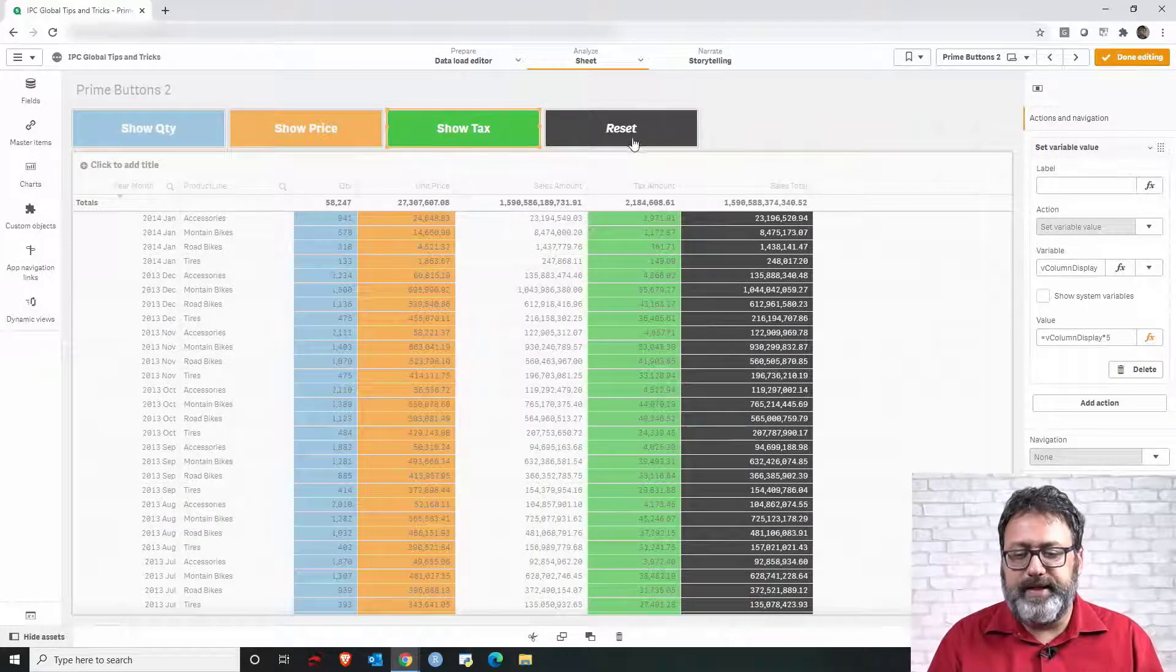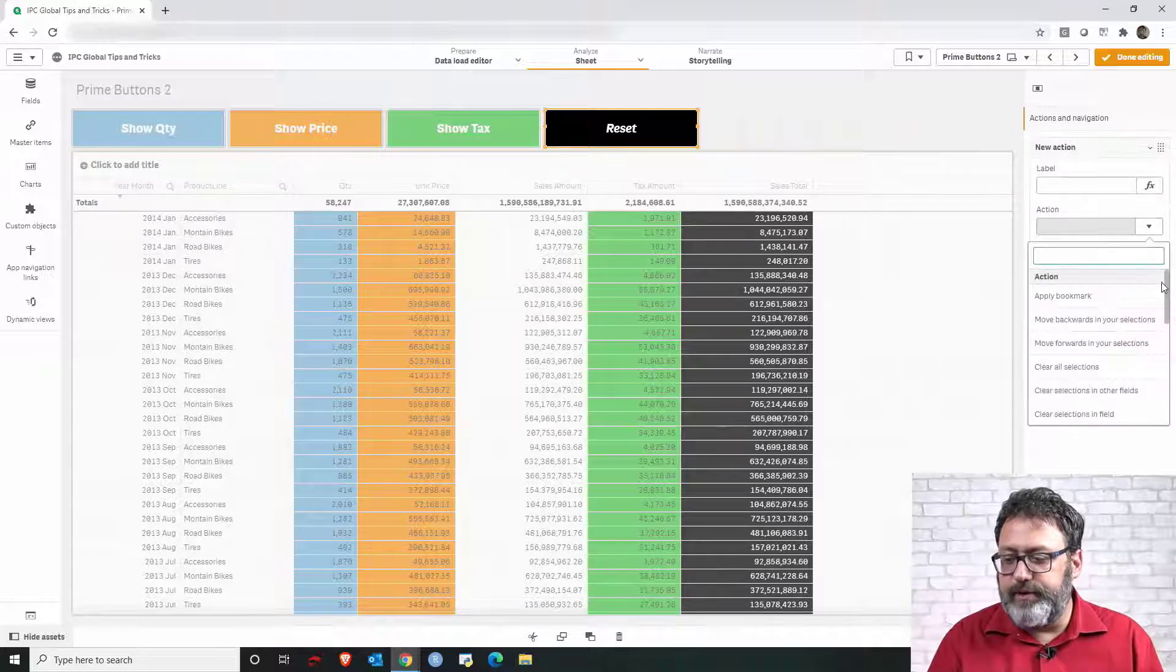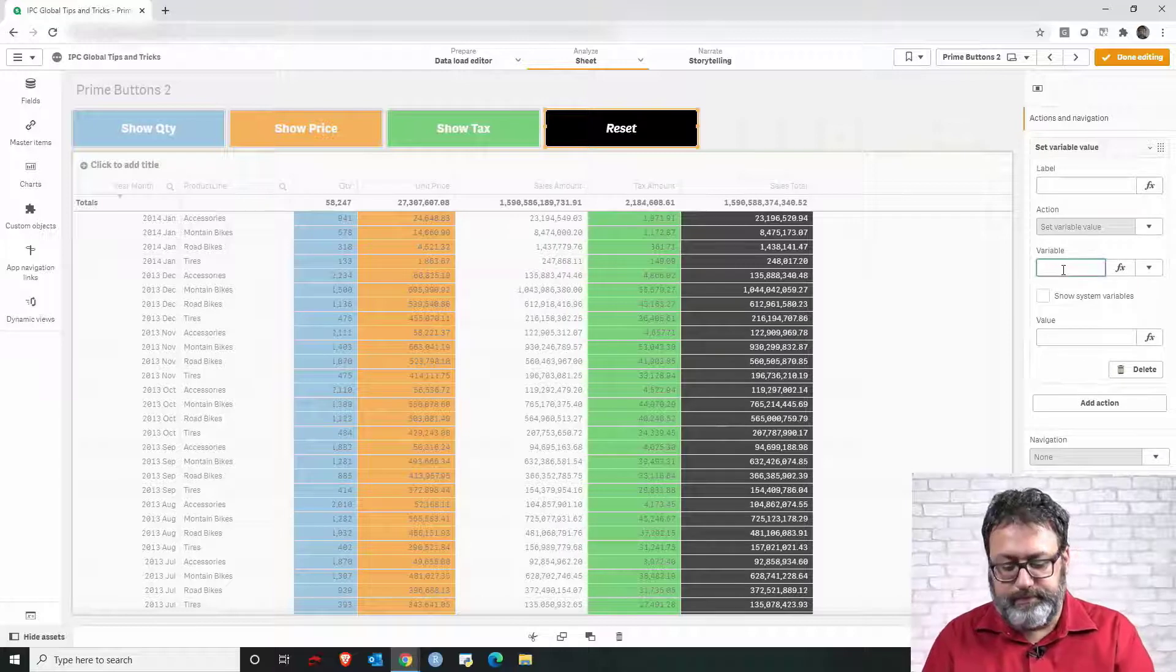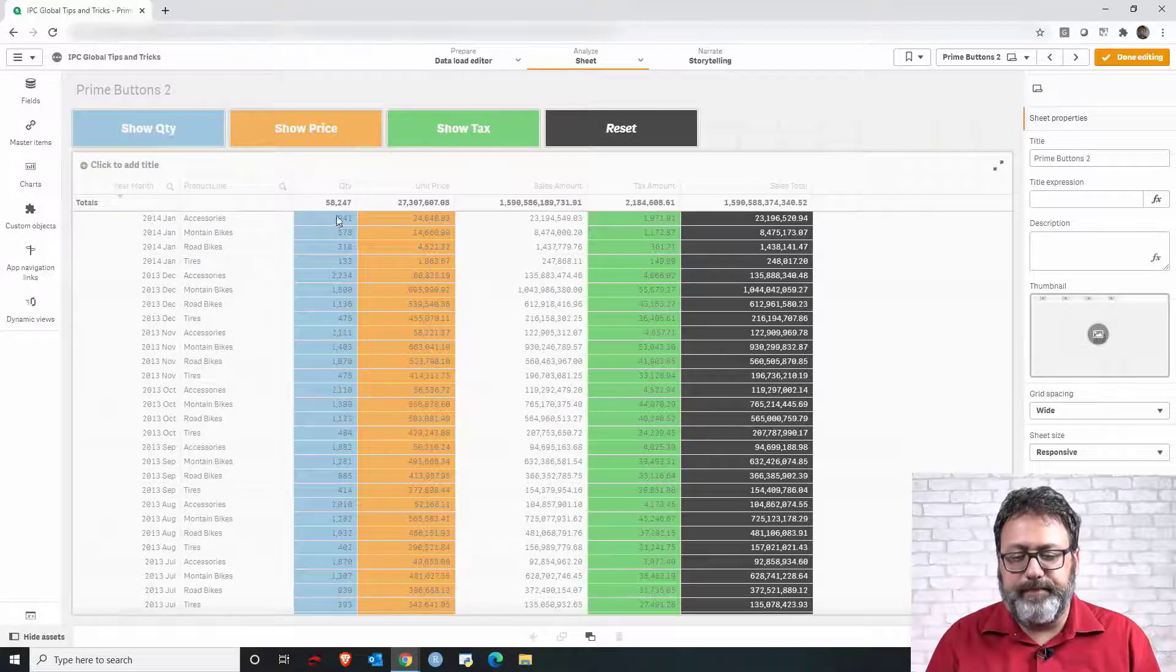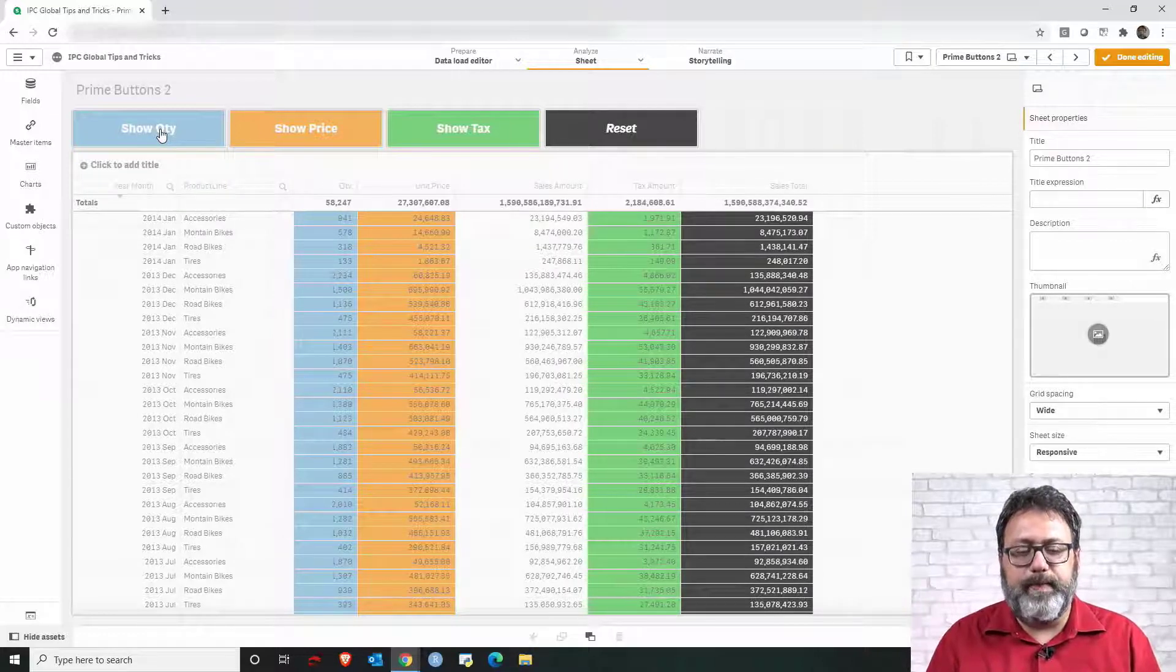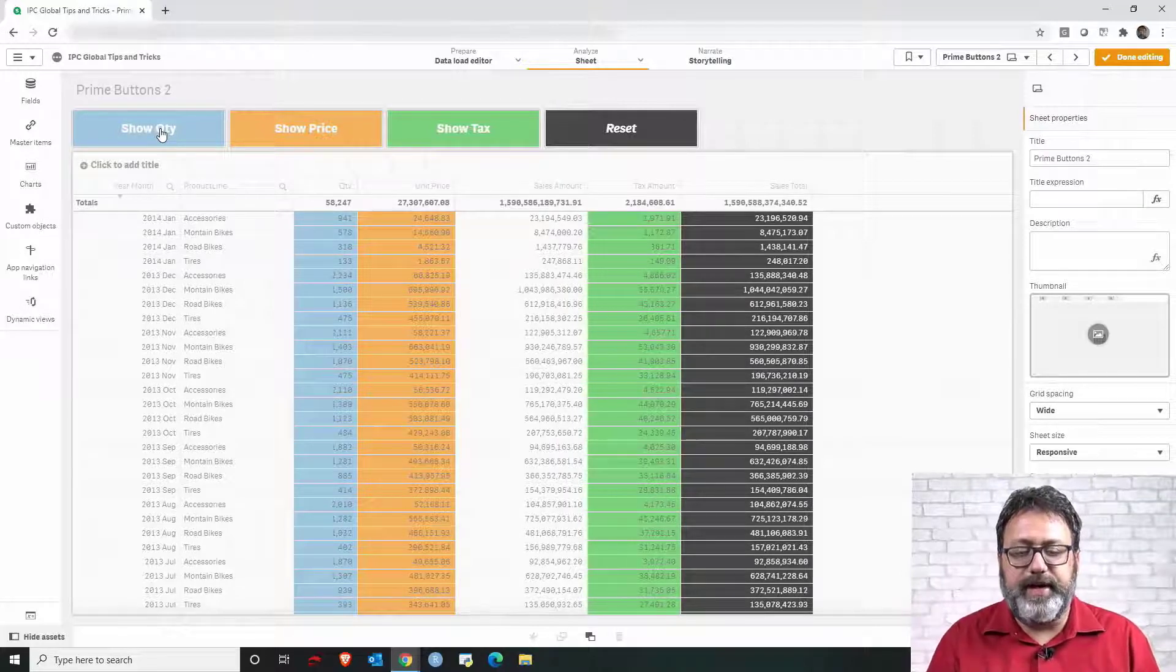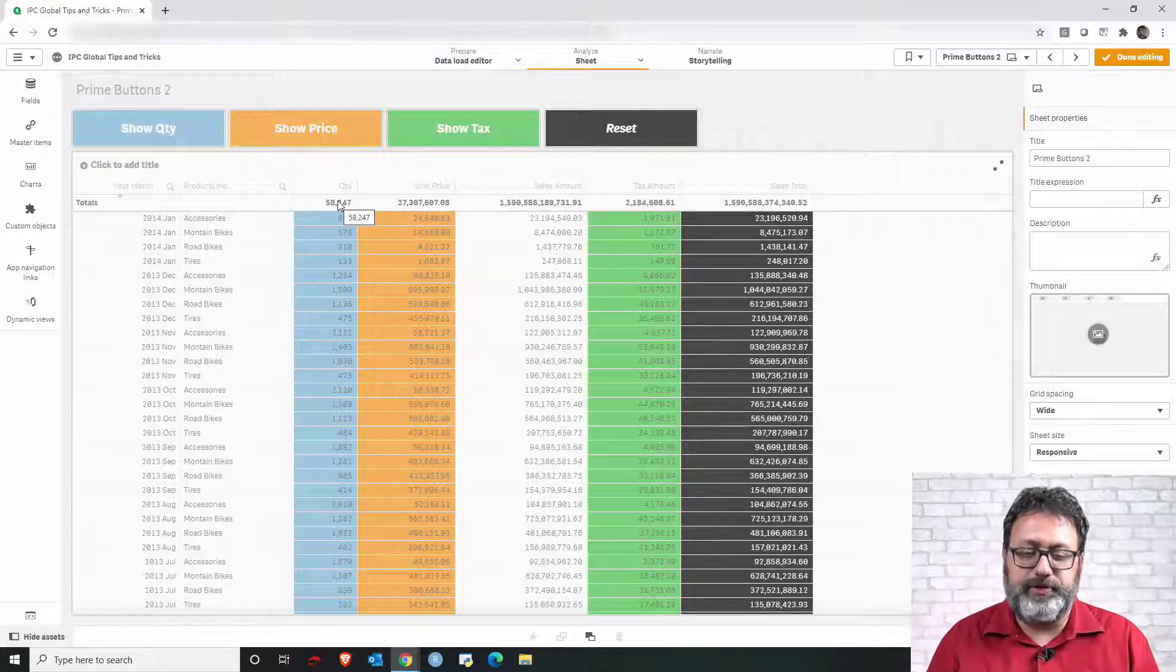And then the last button reset I'm simply gonna set the variable value back to one. Now last step is to use that in order to control the visibility of the columns. So let's start with the first one quantity. Once I click the show quantity button I multiply the value of the variable by two. So I can check if the division of the variable by two has any reminders or if it is an integer.